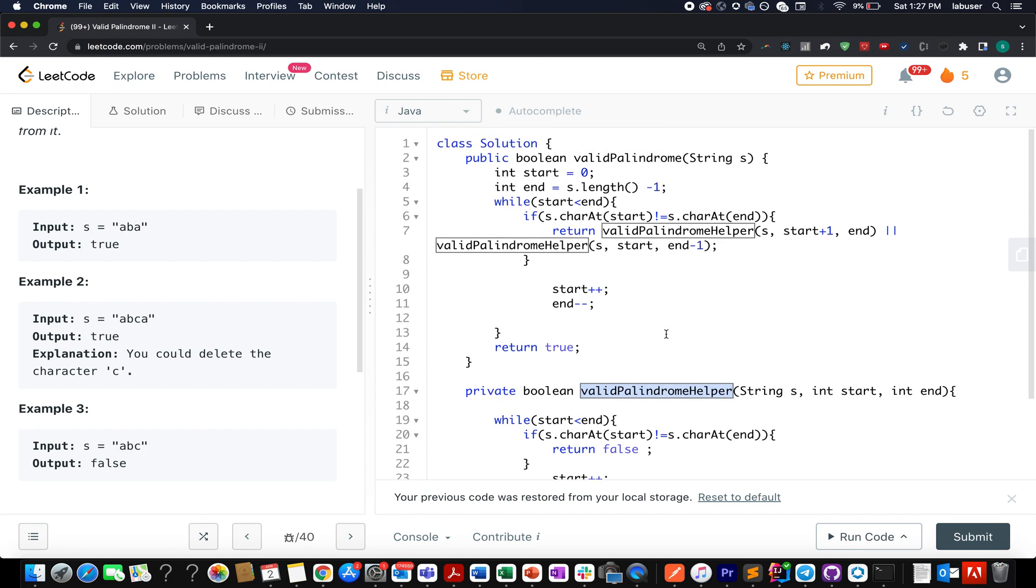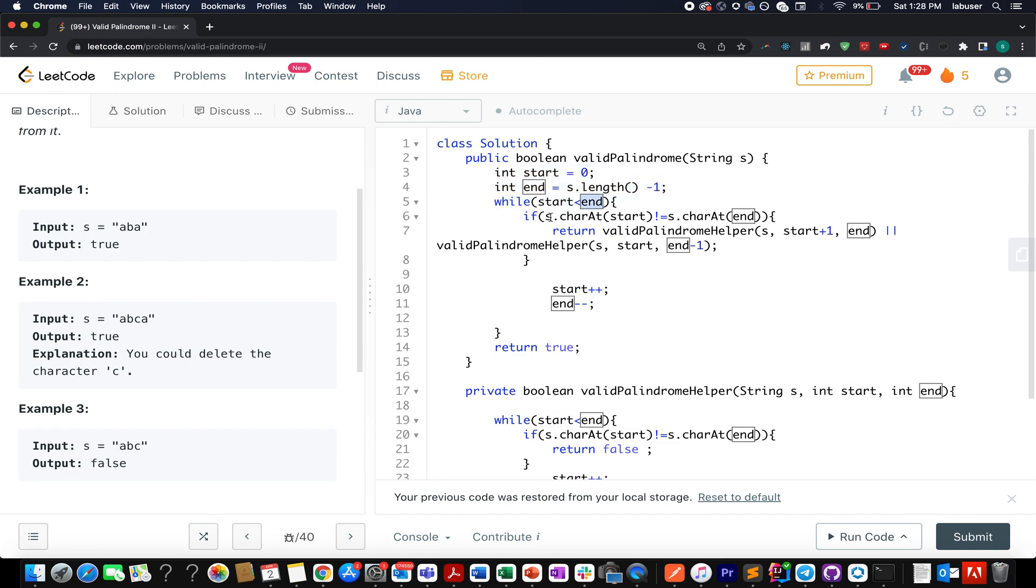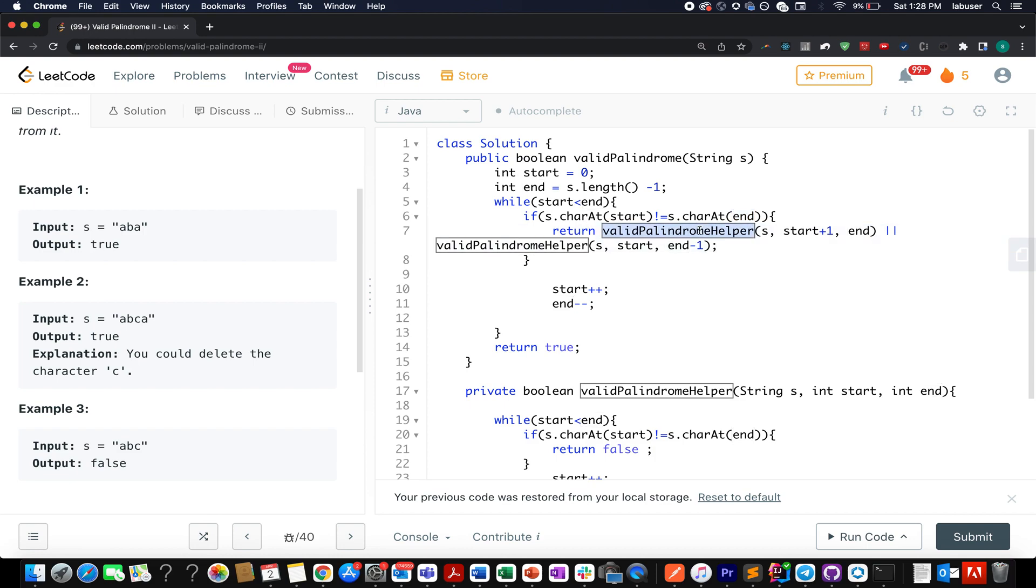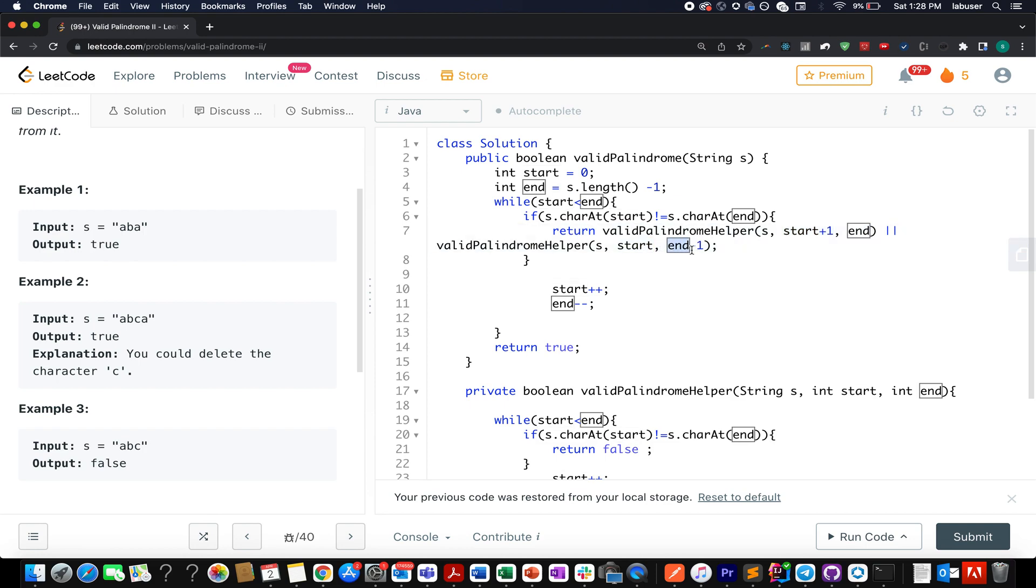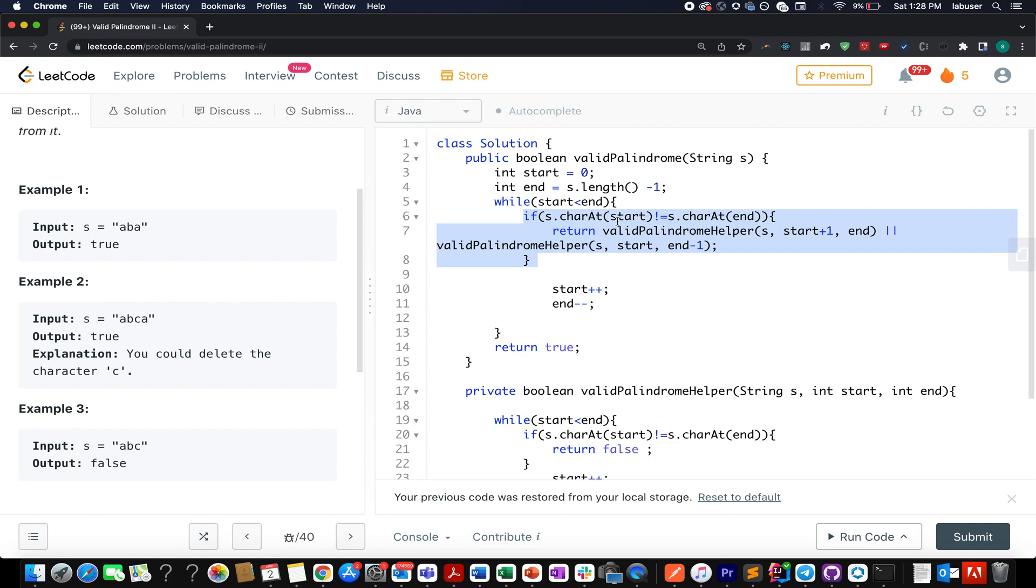We will be exploiting this helper method to actually find a solution. Again, here I have taken two pointers, start pointing to zero and end pointing to the last index. While start is less than end, as soon as I find out my starting character is not equal to my ending character, what do I do? I invoke this helper method twice and I take the substring one starting from start plus one end, and other one starting from start end minus one. Because here I have deleted the starting character, here I have deleted the ending character that was unequal in nature.